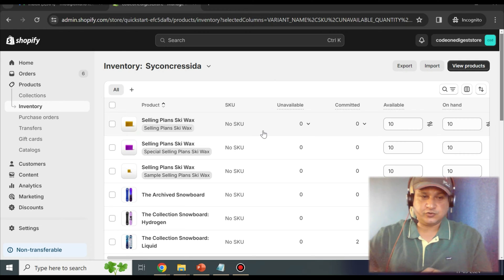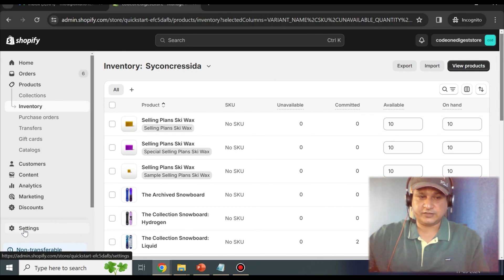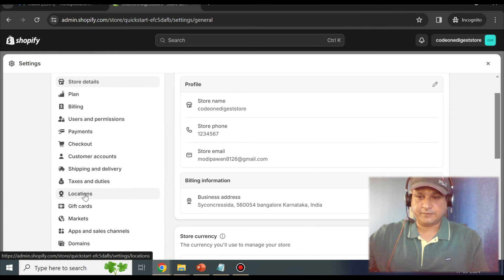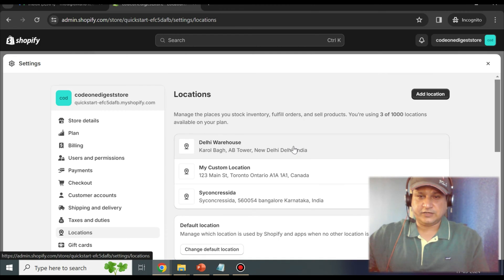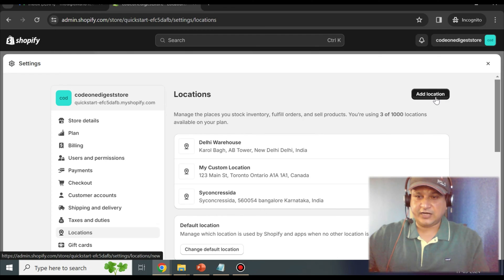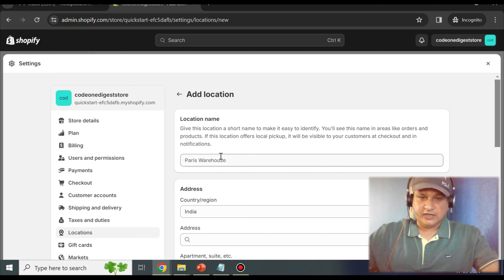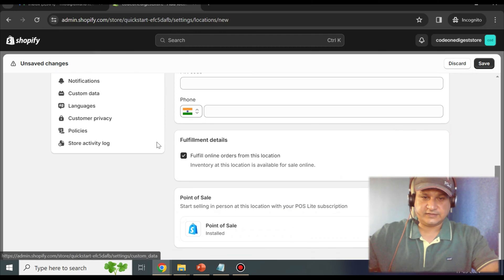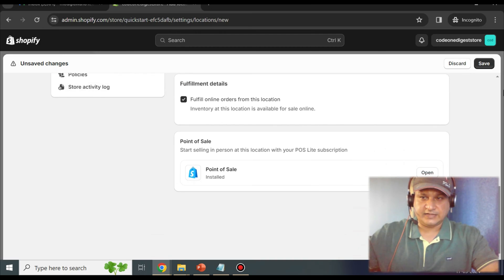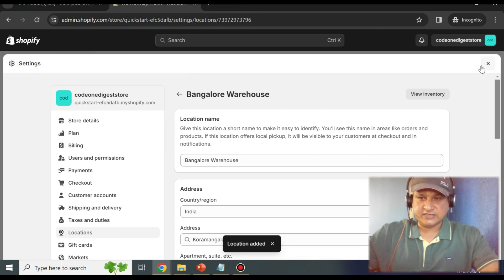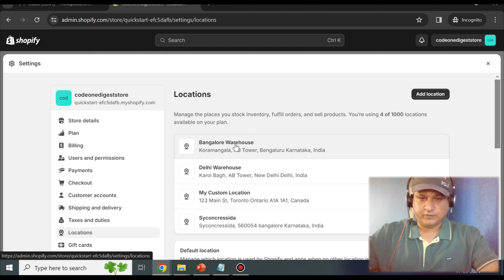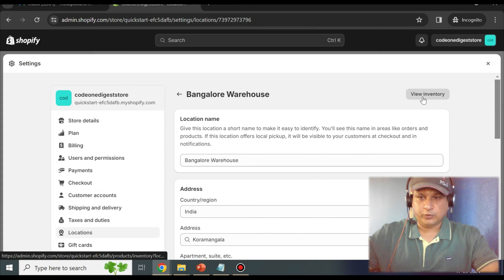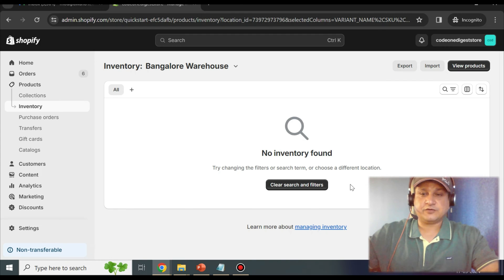To add a location in Shopify admin console, click on Settings in the bottom left corner, then click on the Locations link in the left-side menu. You will see all current locations. Click the Add Location button and give it a name — for example, 'Bangalore Warehouse' — with country India, address Kauru Mangala AB Tower, plus optional pin code and mobile number, then click Save. The location is now added, but it won't have any inventory yet since we haven't added any for it.